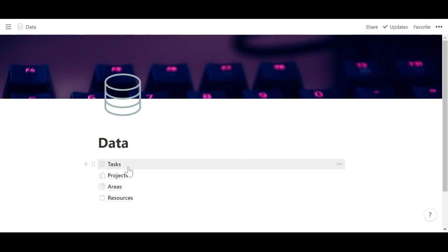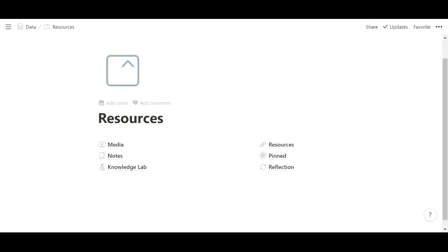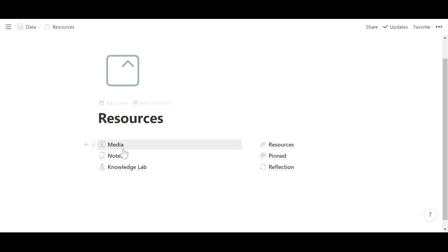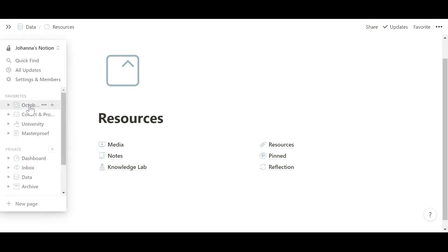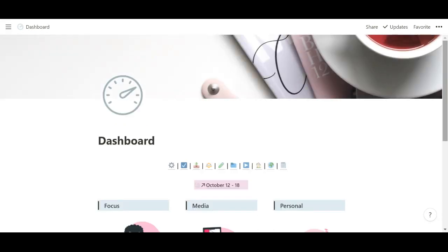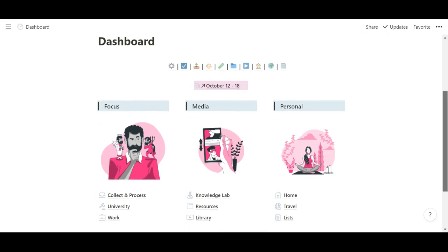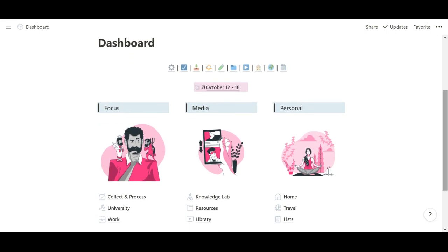And then I also have an additional Tasks Master Database. The resources consist out of a couple of different databases and we're going to get into these as we see them used in the space, because I never ever access them through here. I always access the versions that I've embedded into other pages.